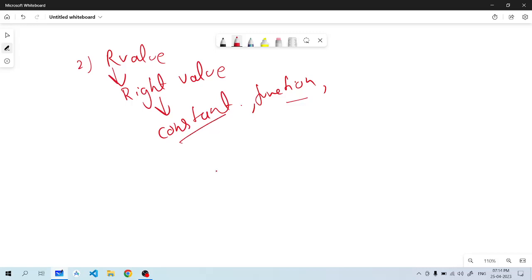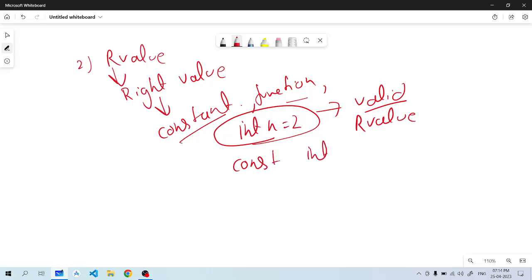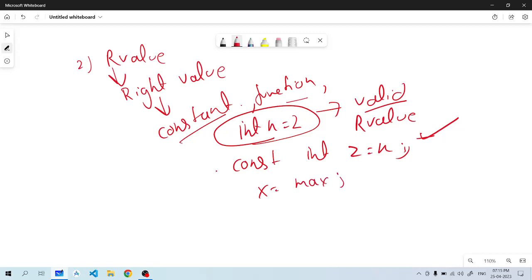It can be R value, it can be constant. For example, this is valid — L value on the left, R value on the right. If we take constant int Z equal to X, that is valid — that is R value. R value can also be a variable, so X equals some variable name is valid.